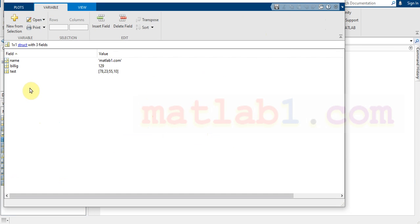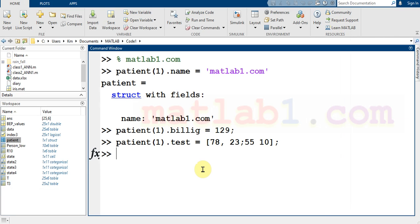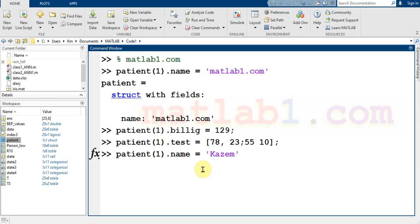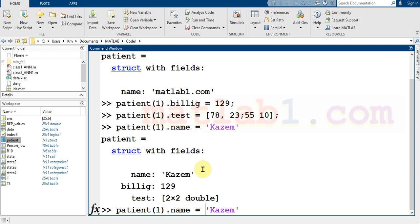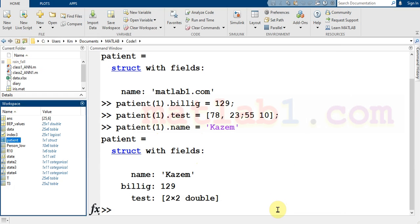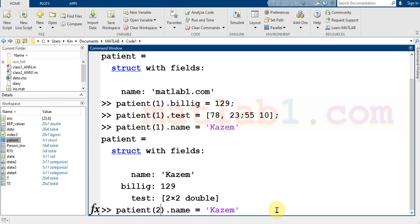If you open the patient variable you see that there are three fields: name, billing, and test, where test is a matrix. You will see many algorithms, methods, and functions in MATLAB that use the patient structure. If you want to modify a name, just use patient.name and assign a new name — the name in the first entry will change.